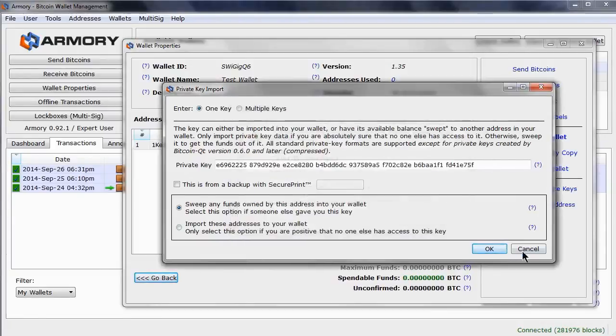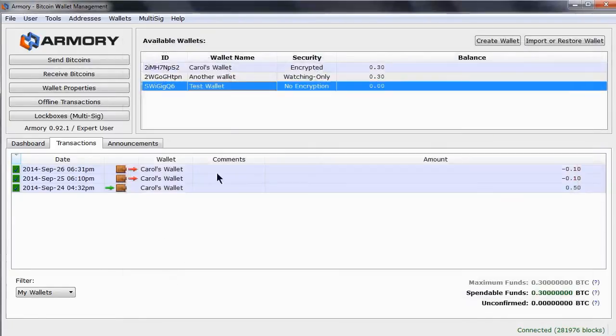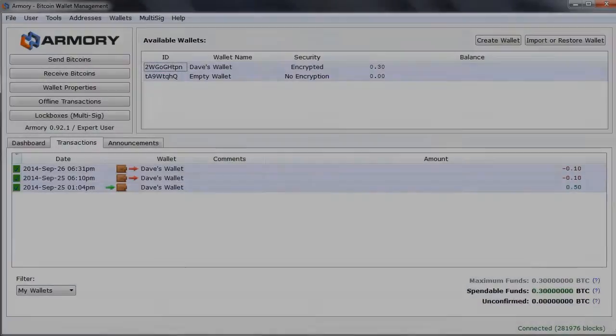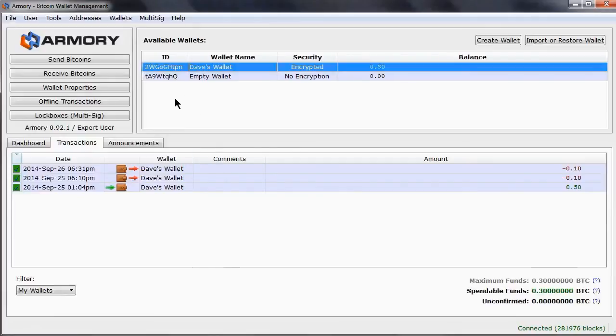However, let's not do this and see what happens if we import the key instead. To import keys, I need to go to a different armory because you can't import a key from one wallet to another in the same armory. So let's go to a different one now.